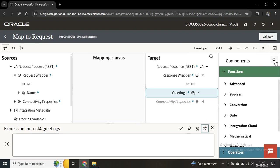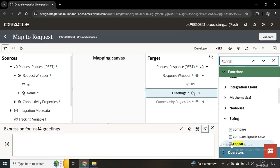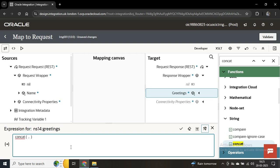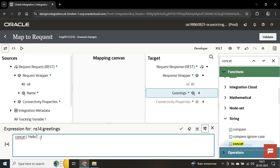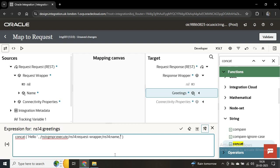First we'll use a concat function here, so I'll search 'concat' — this is the concat function. I'll write 'Hello', then a space, then after the comma we have to provide the name, then another comma, and then we can write 'welcome to OIC'. So this is our greeting message and now we'll save this.